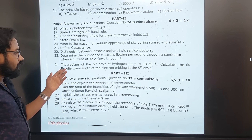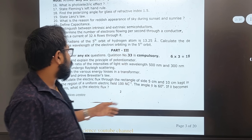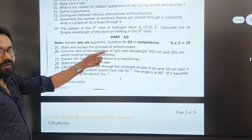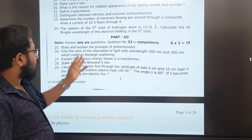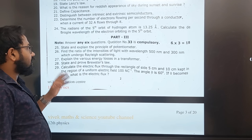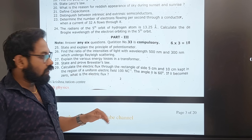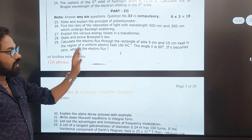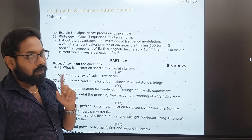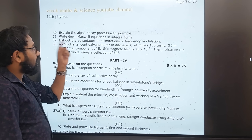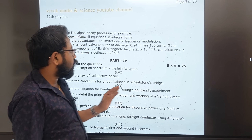For the second lesson (90th lesson), this is repeated: Principle of Potentiometer, Ratio of Intensity from the seventh lesson, various laws of transformer, Brewster's law, electric flux, alpha decay process, Maxwell's formula, and limitation and advantage of frequency modulation.